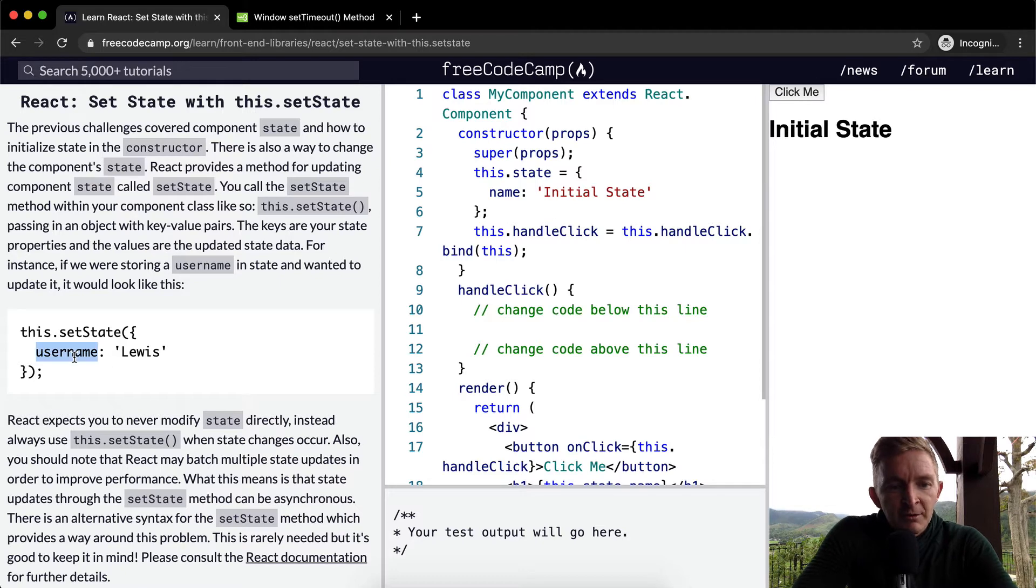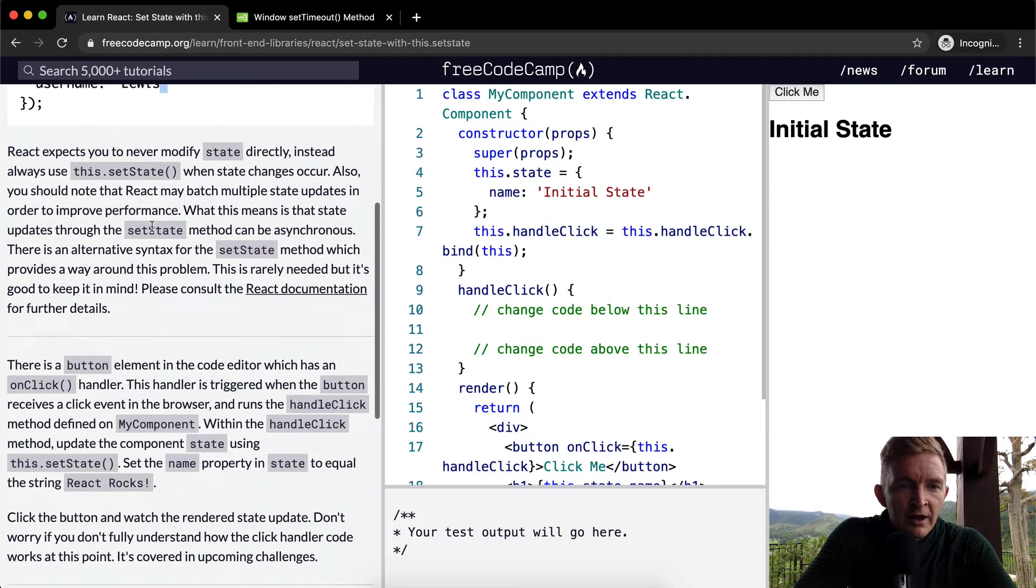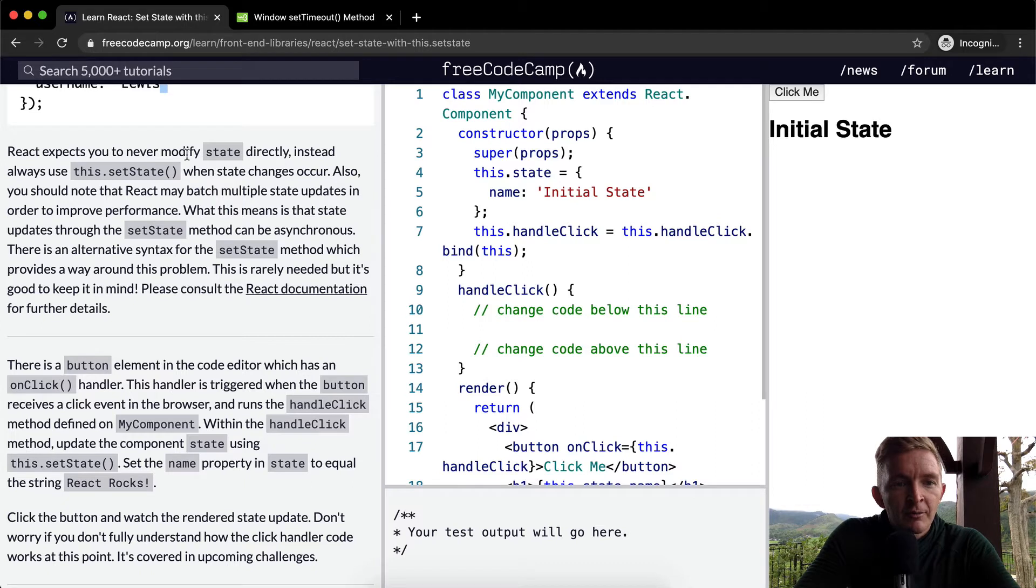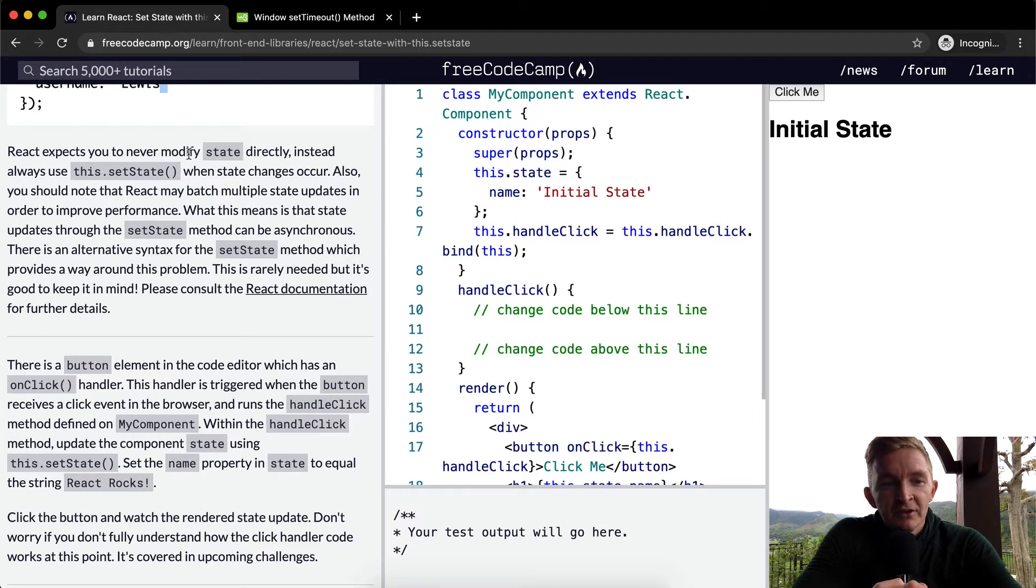React expects you to never modify state directly. Instead always use this.setState when the state changes.